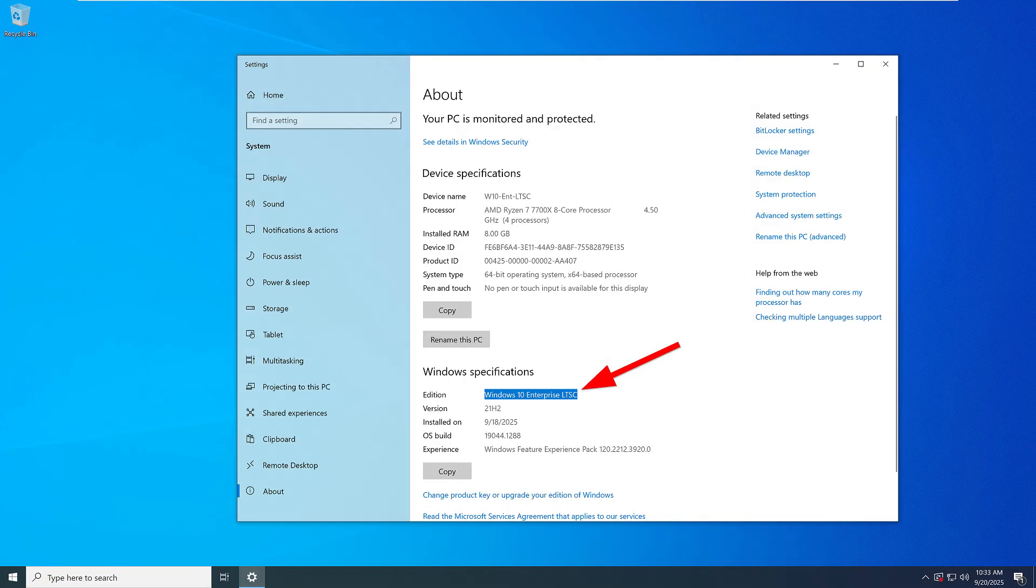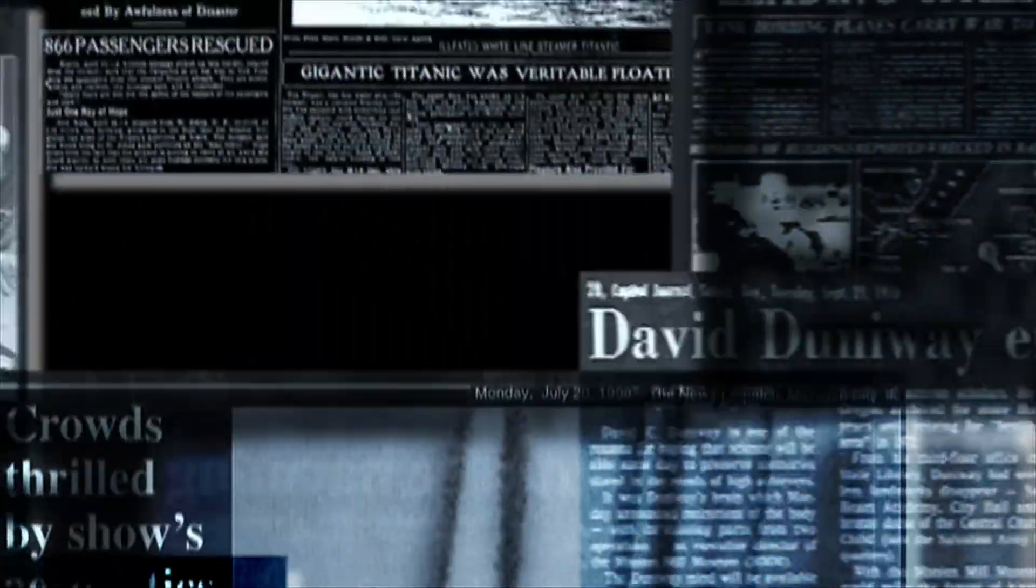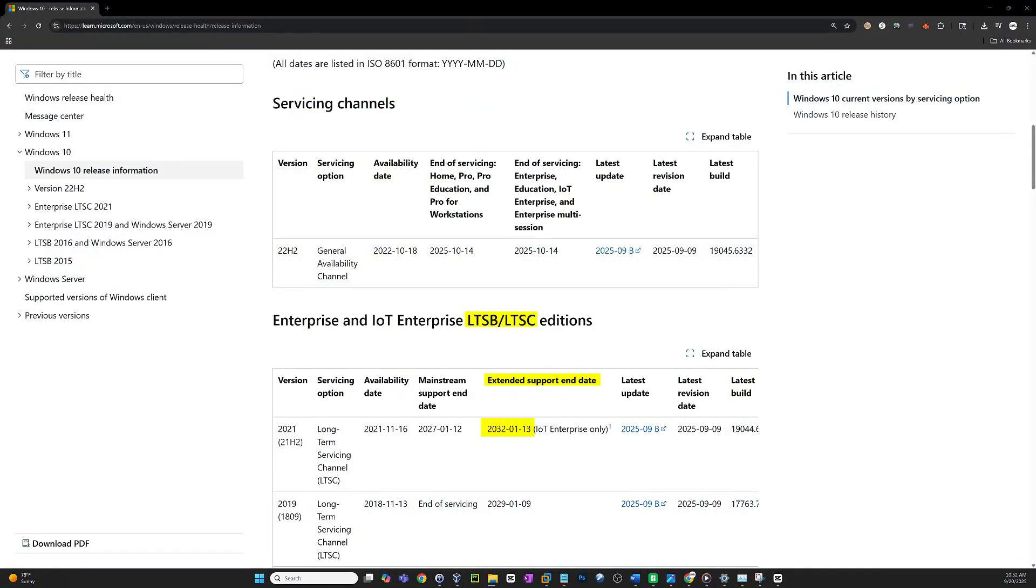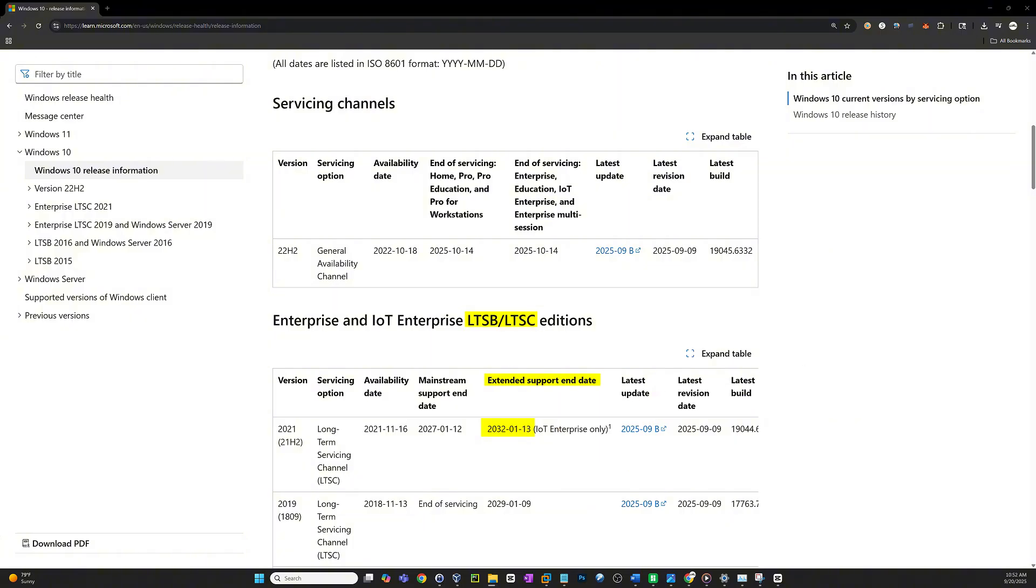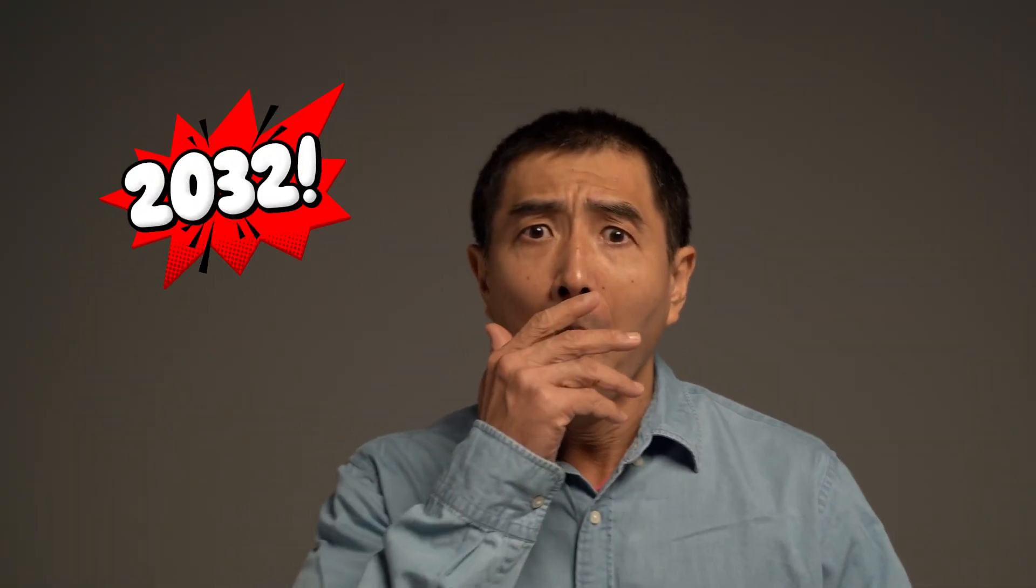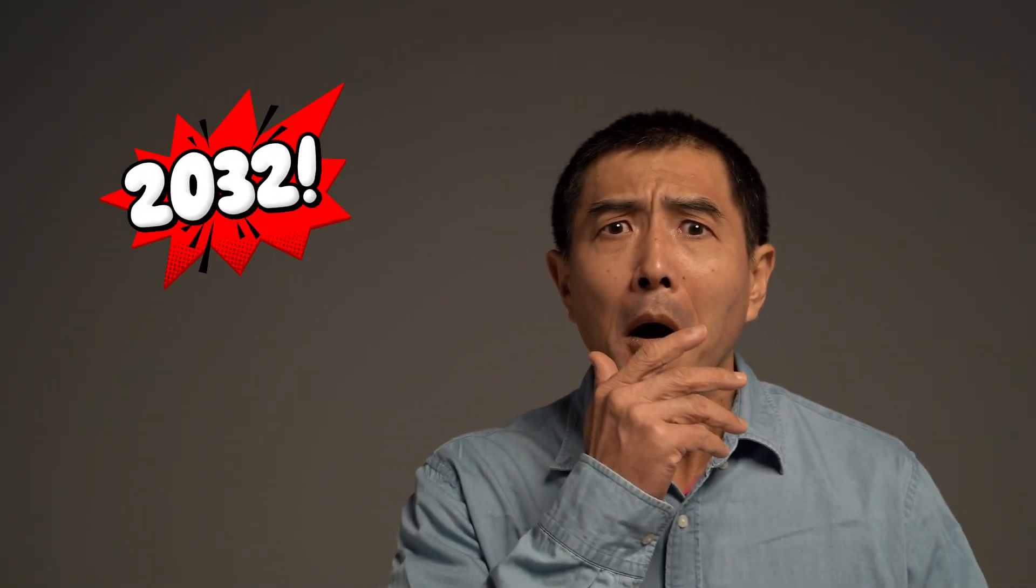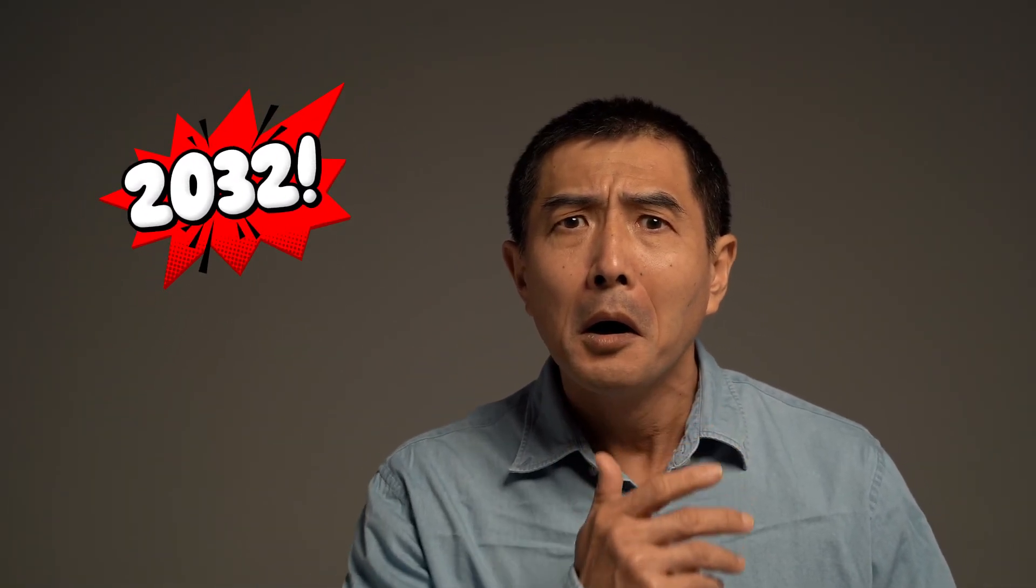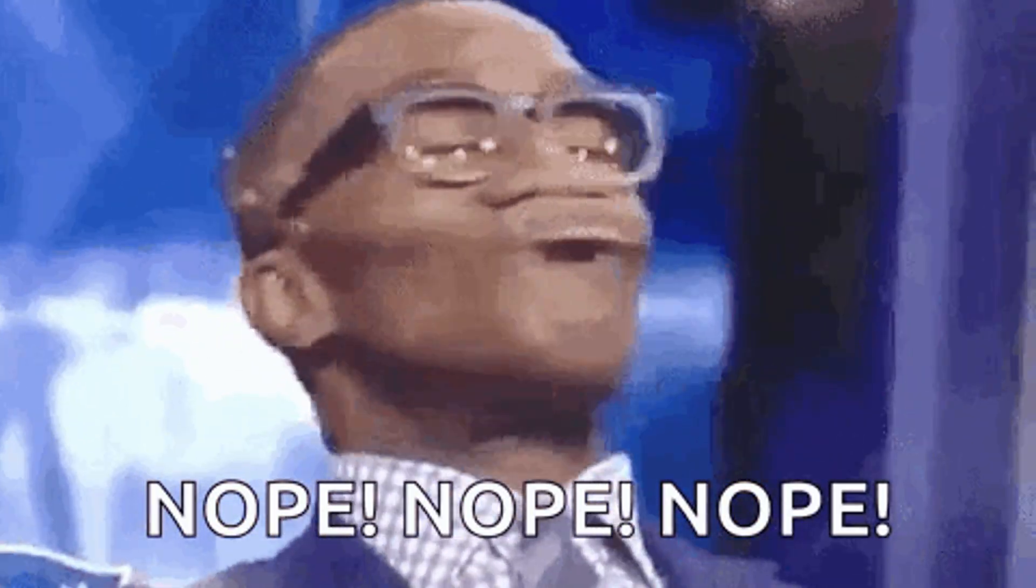Microsoft's Long-Term Servicing Channel, or LTSC, often makes headlines because some editions show support dates stretching all the way into 2029 or even 2032. A lot of Windows 10 users see those dates and think, perfect, I'll just switch to LTSC and I'm safe until 2031. That's not exactly how it works.